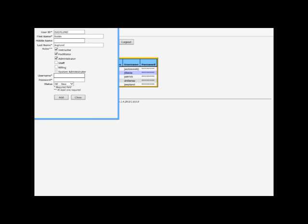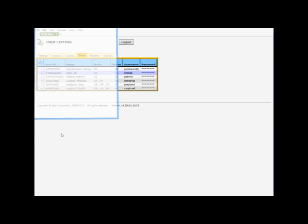Username rs1, password. Both of these have to be six characters or more, letters or numbers only. Change the status from new to active and add.